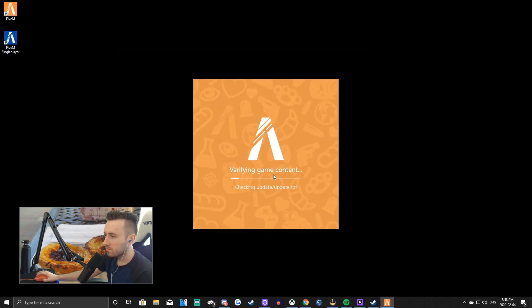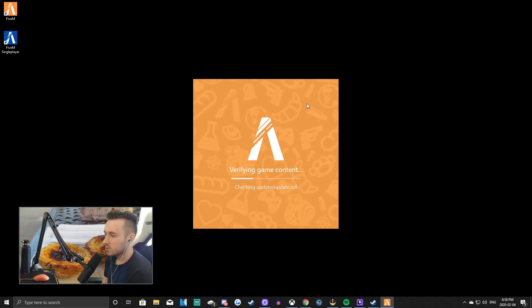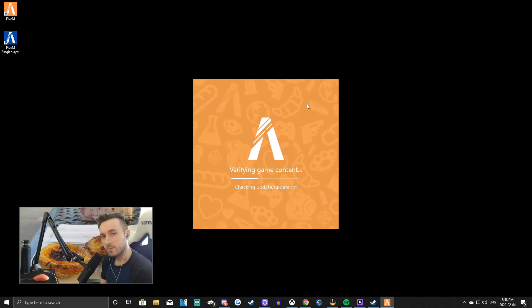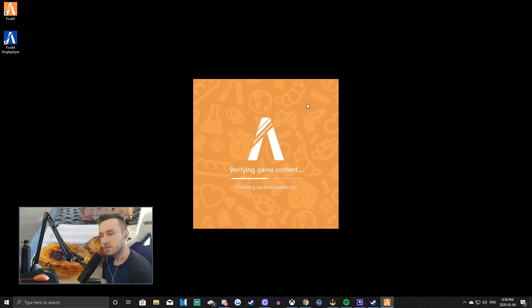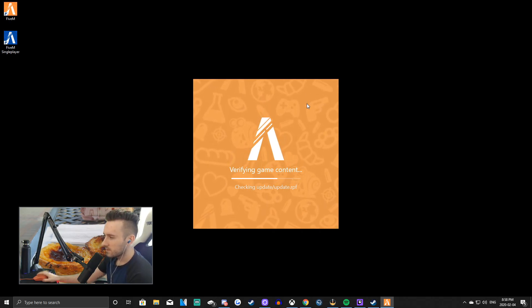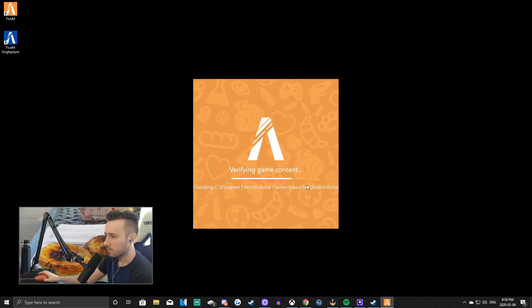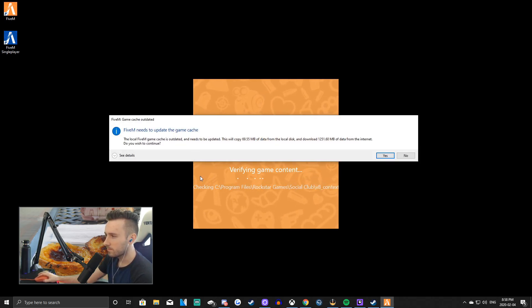And then it will verify game content. And it's just checking for all the updates, your Grand Theft Auto's updated, stuff like that. And once this is done, it's just... Come on, baby. Come on. There we go. There we go. Boom.